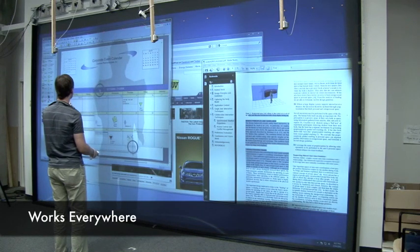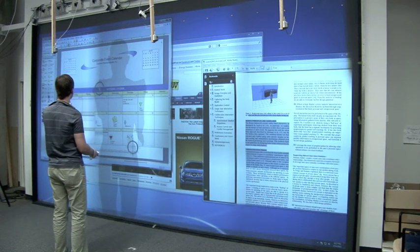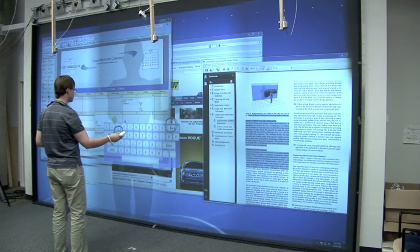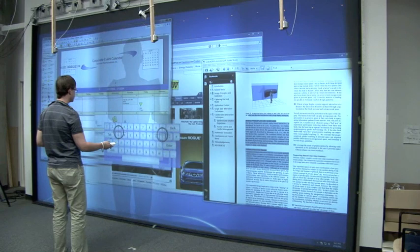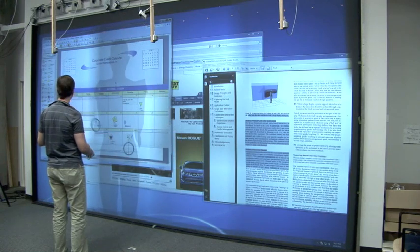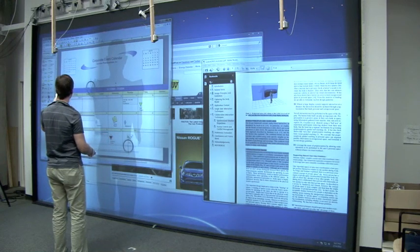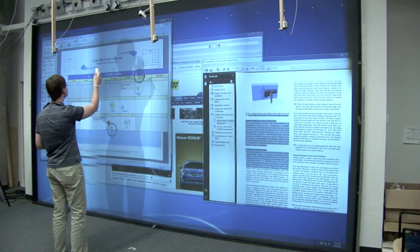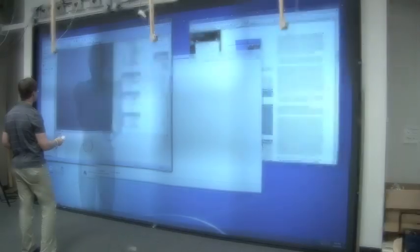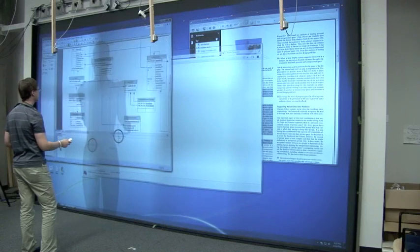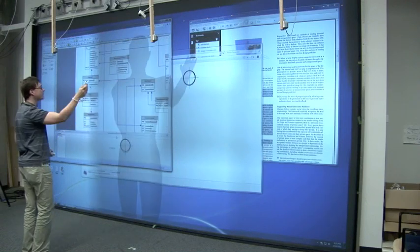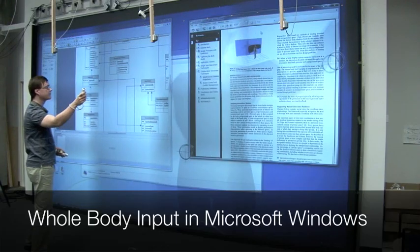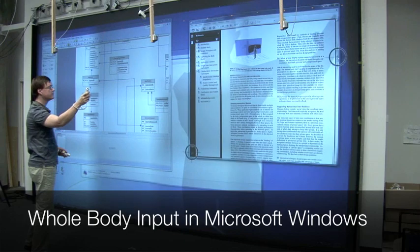In our work we've discovered that traditional input devices such as keyboards and mice don't work well at all with very large displays. We think an approach such as that seen here using full body input is more appropriate, and it will only get better as sensing hardware improves.